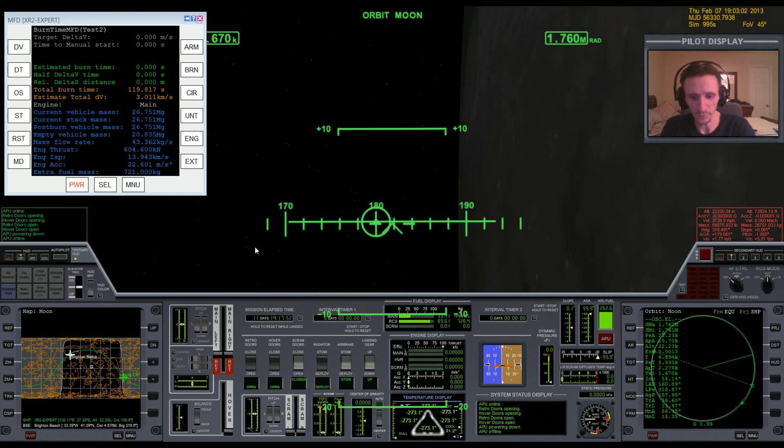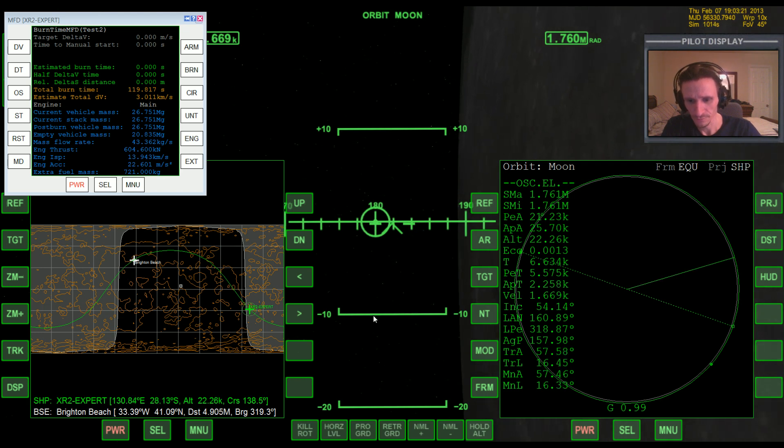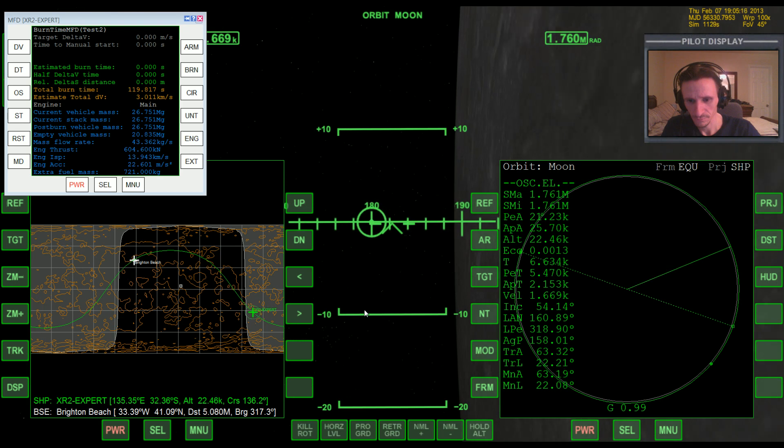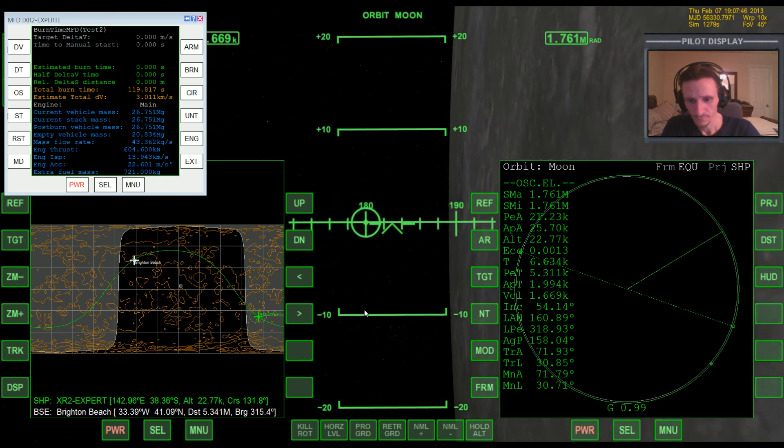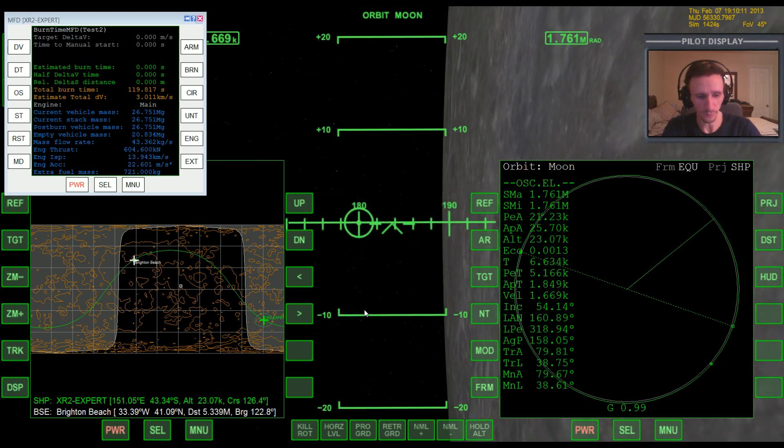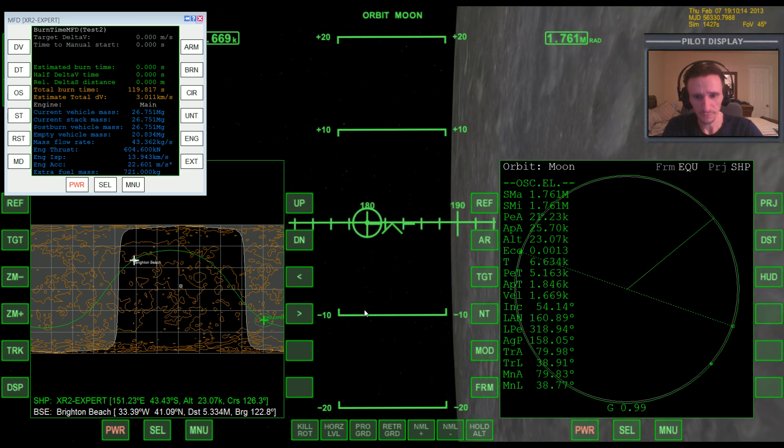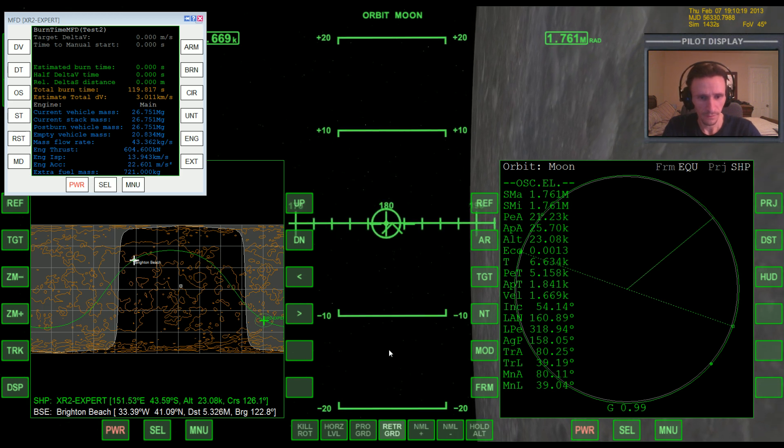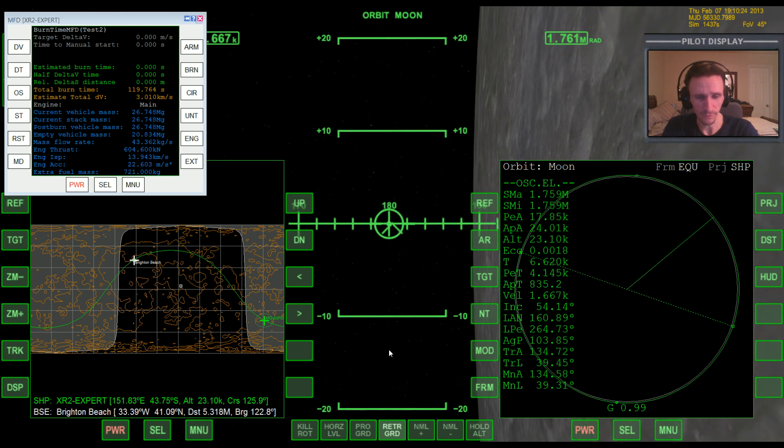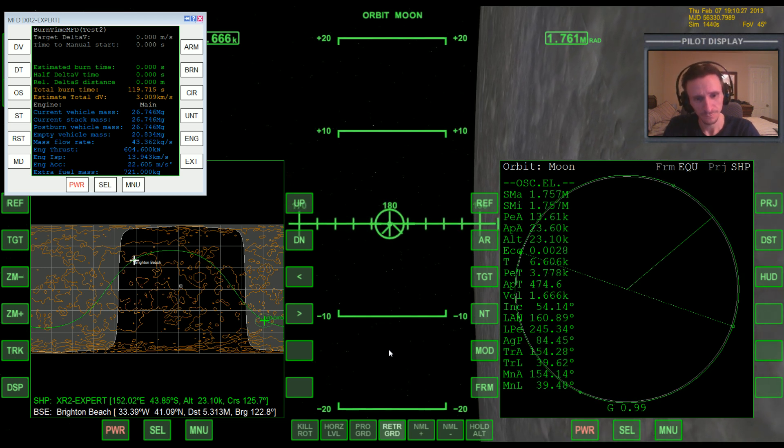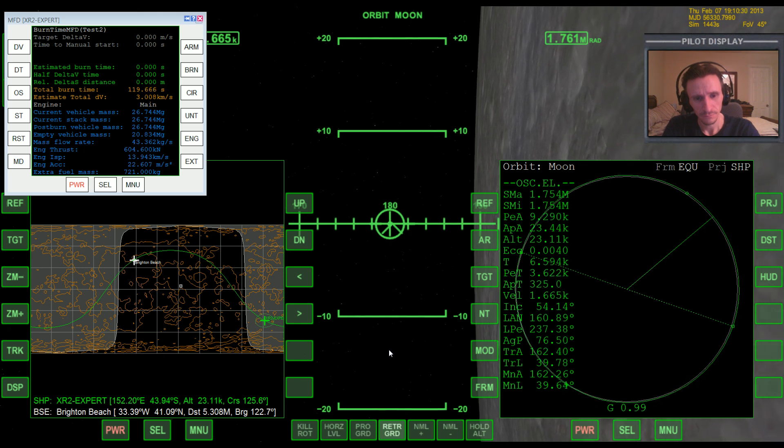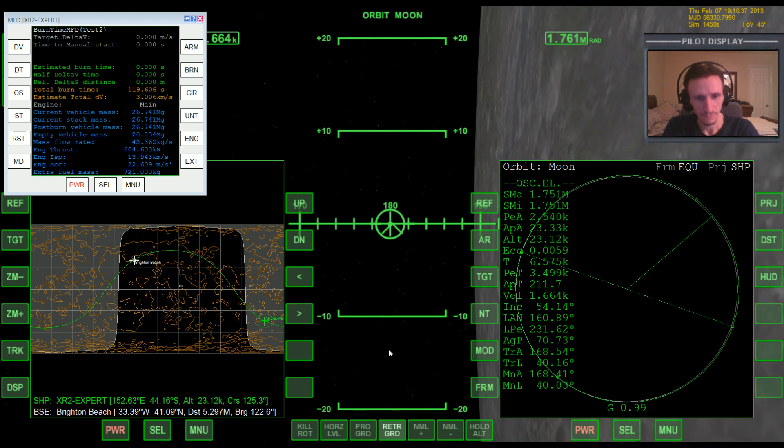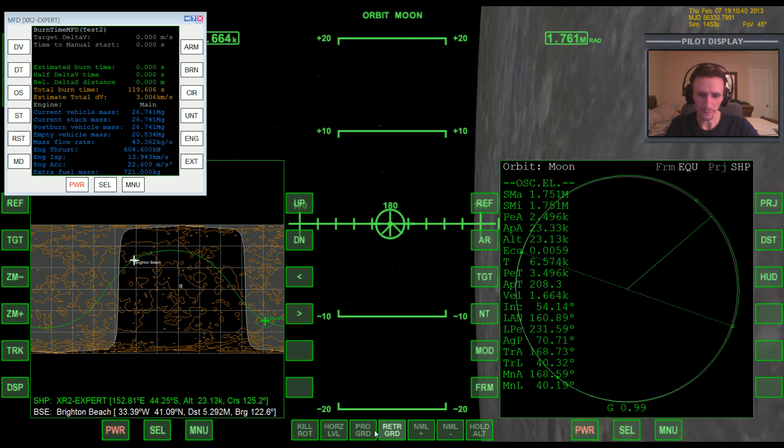And I guess I can bring up these MFDs so you can see it better in the playback. Okay, I overshot there a little bit, but it'll be okay. So we're gonna go retrograde and we're just gonna bring periapsis down to 2500 or 2.5 kilometers. Right about there.